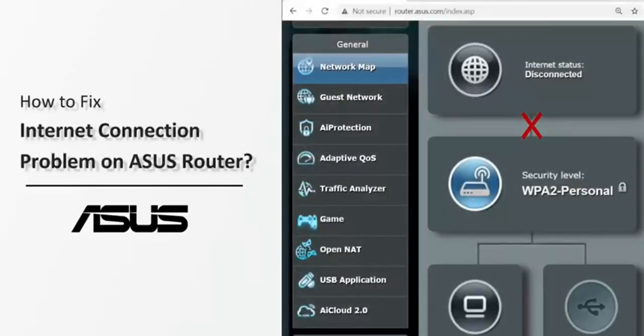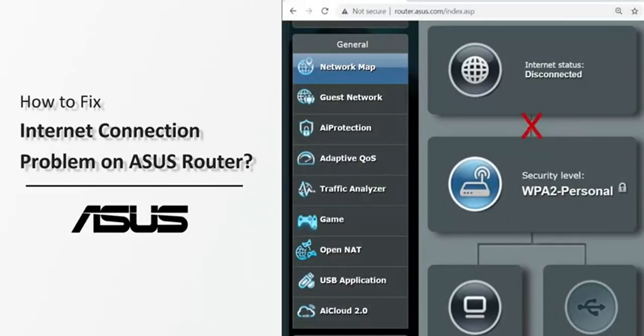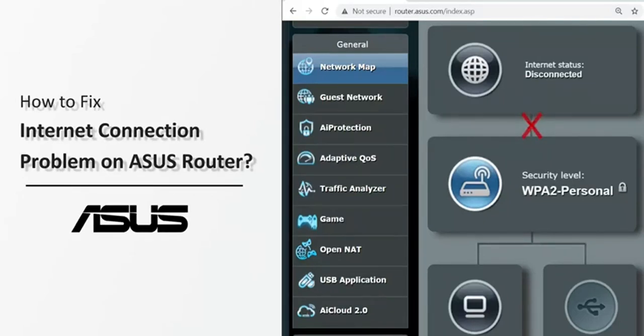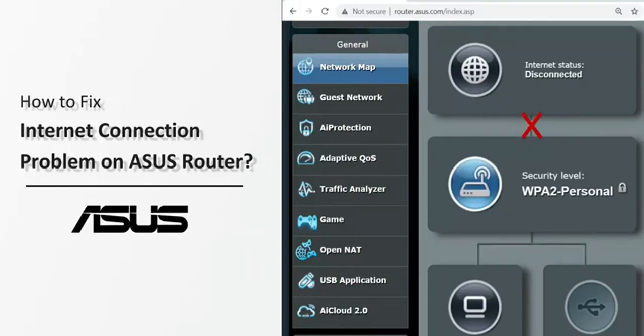When you found out your devices, such as computers, phones, couldn't get Internet access after connecting to the router, you can refer to the following steps for simple troubleshooting.